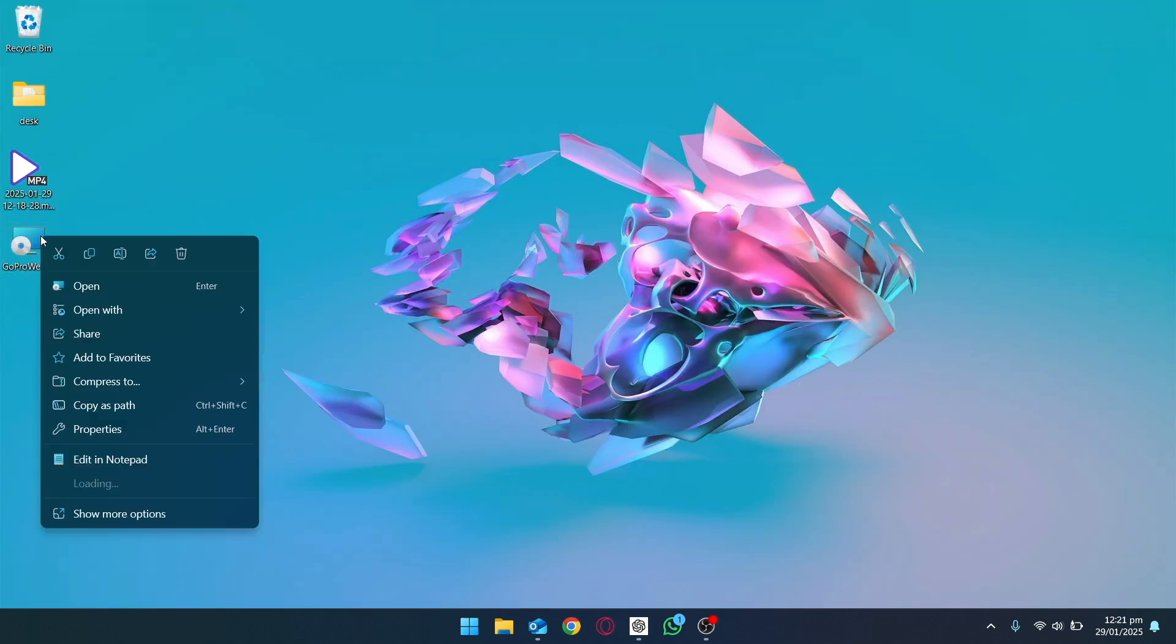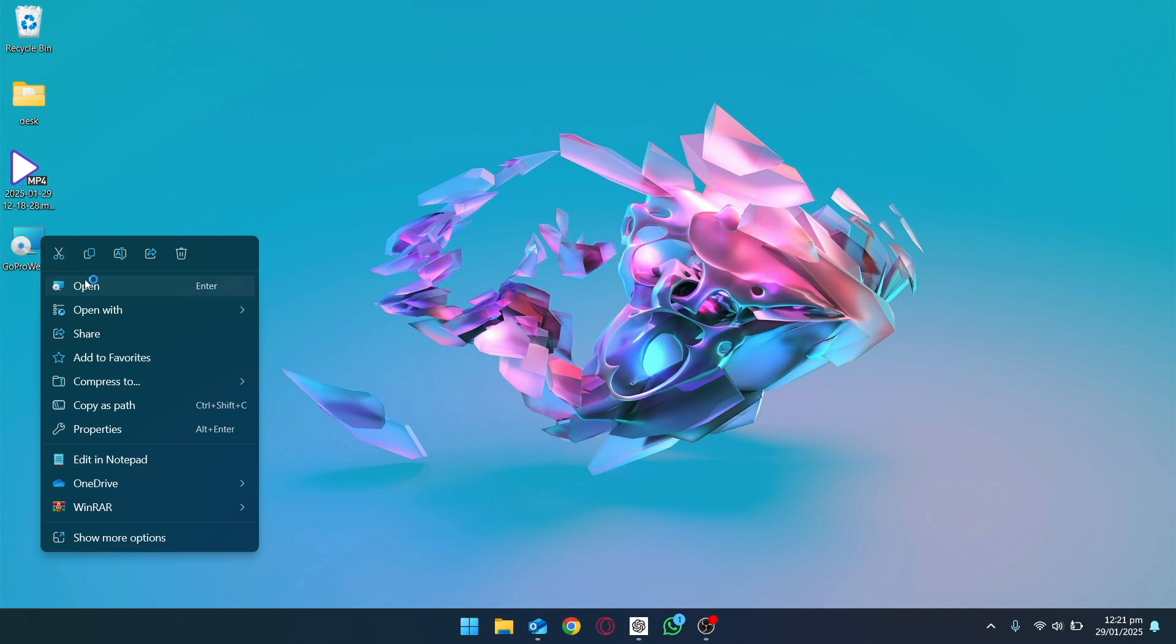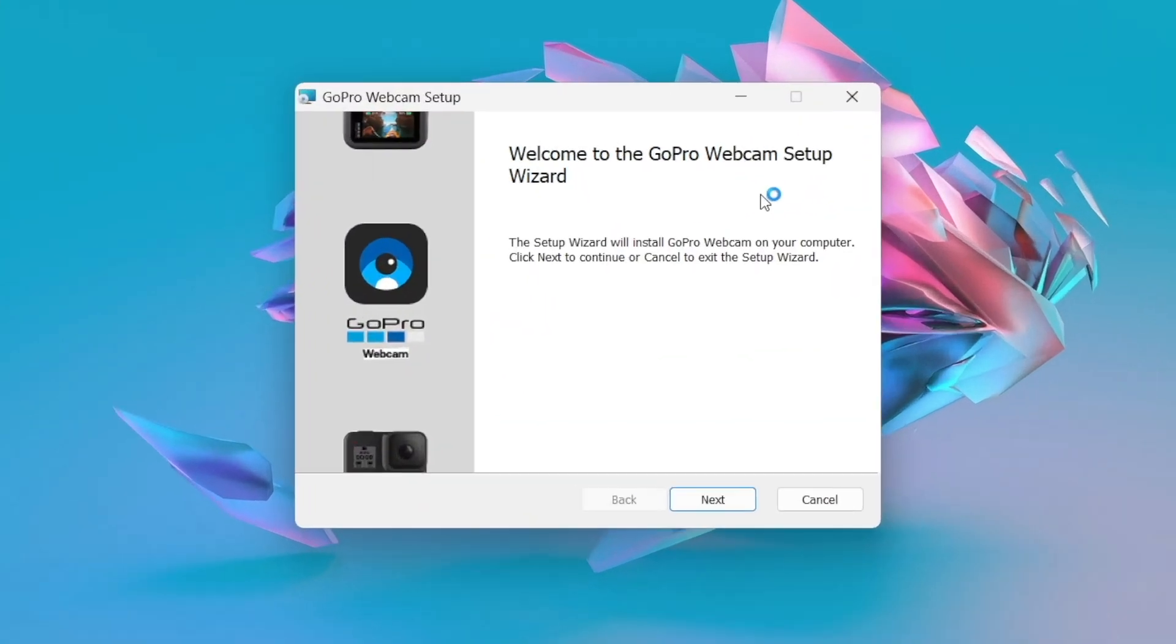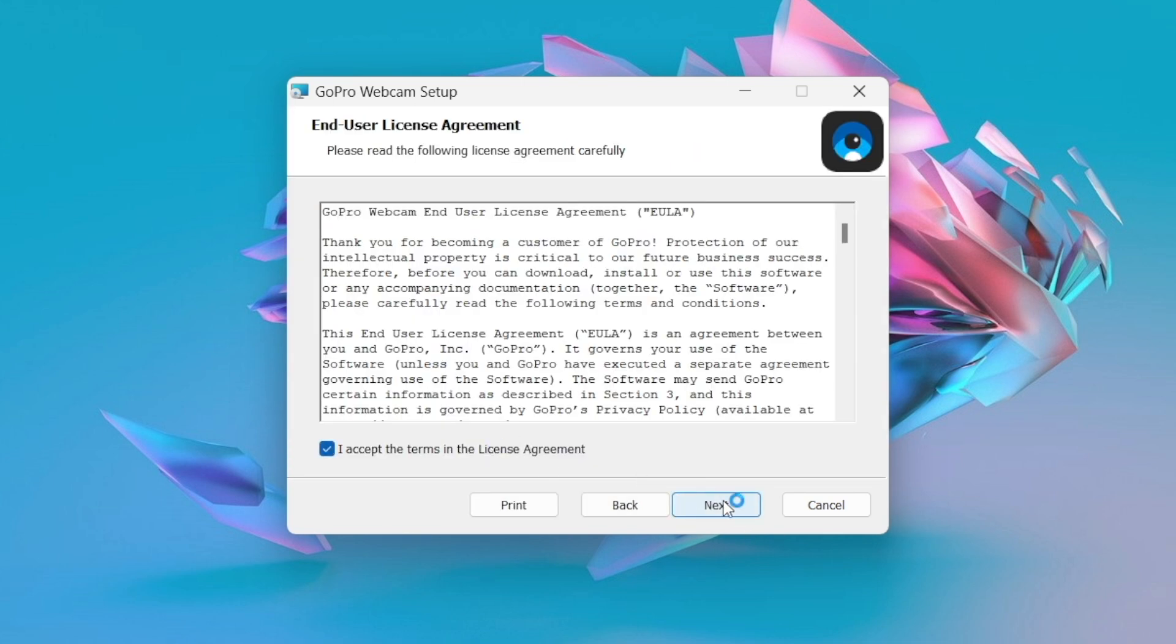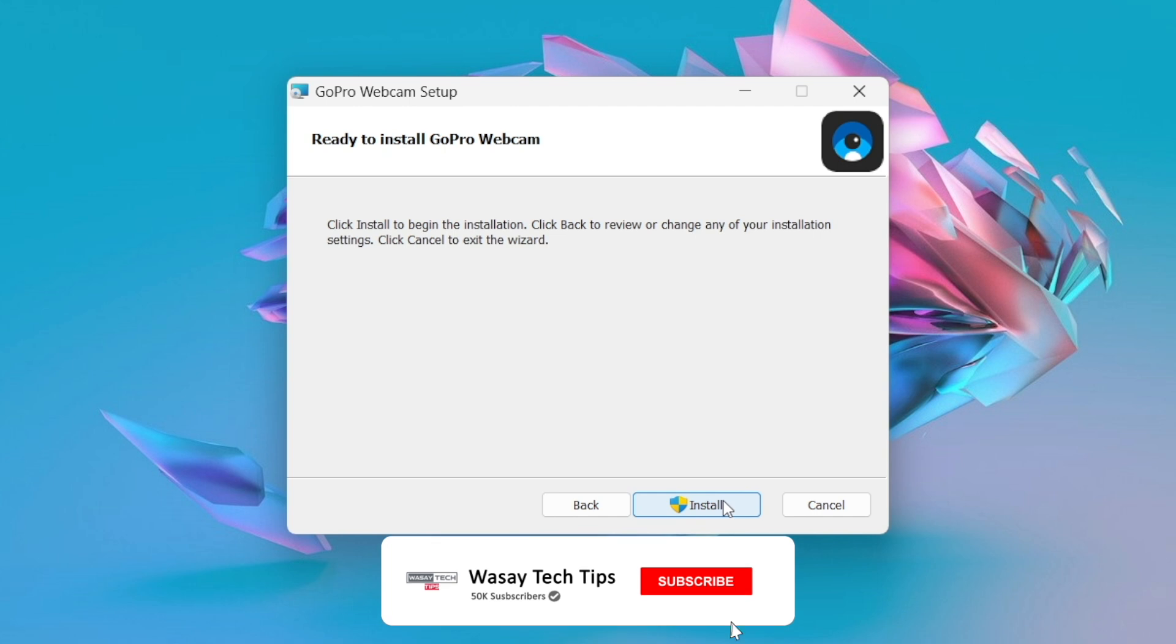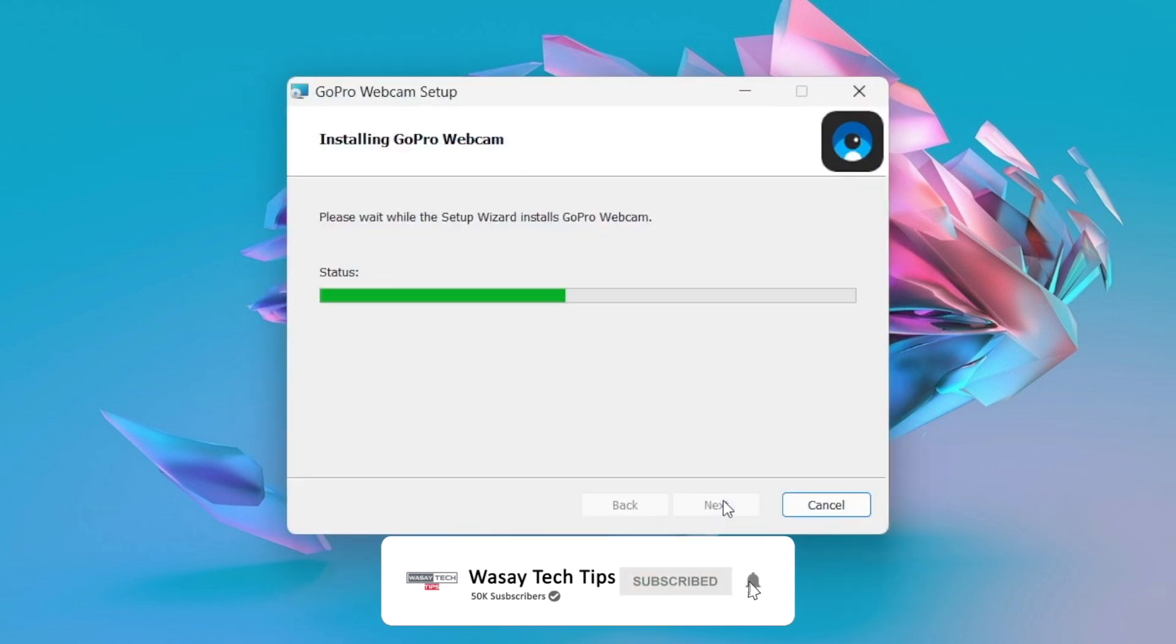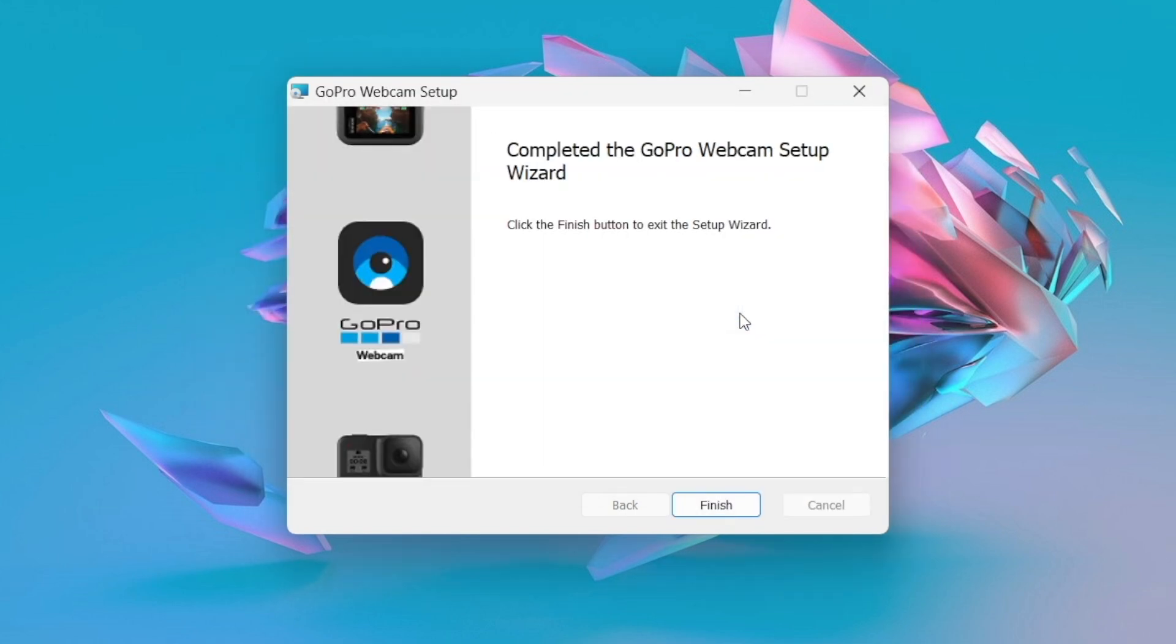We are going to right-click on the setup and we are going to click on Open. Here is the setup wizard. Click on Next, agree to the terms and conditions after reading them, Next, and Install. It would like to install the device software. We are going to click on Install.